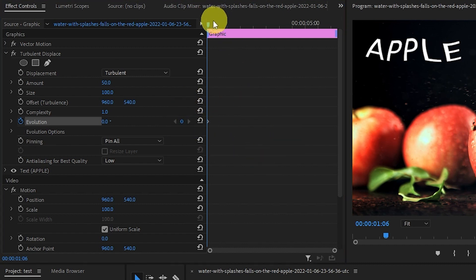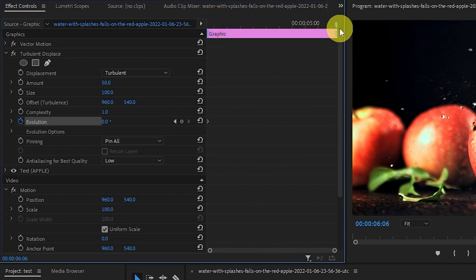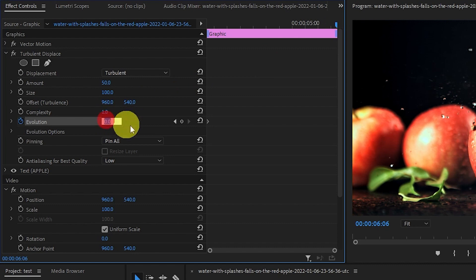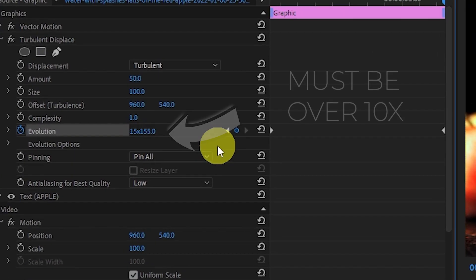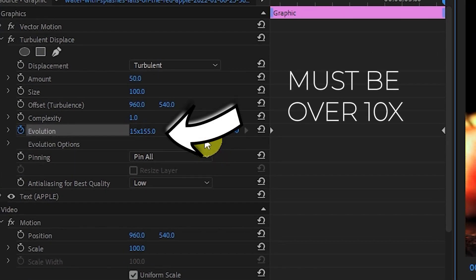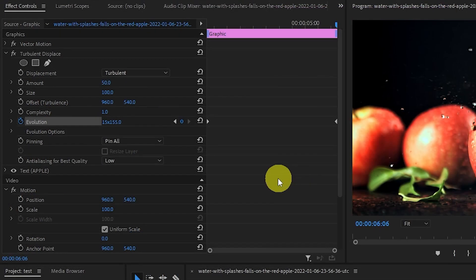Now click and drag your text timeline to the end of the effect, then click and drag the Evolution number till it's at least beyond ten times. It doesn't have to match my settings exactly.